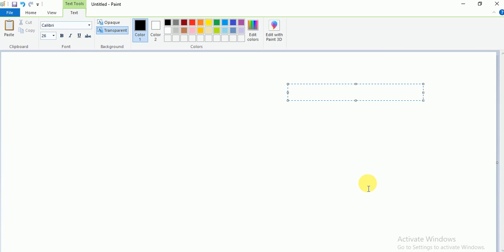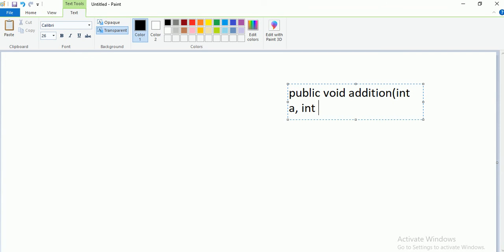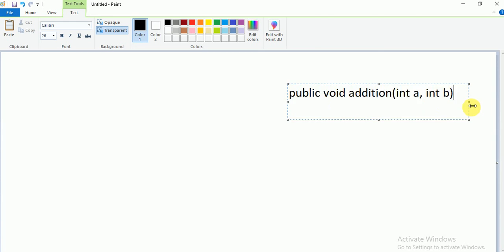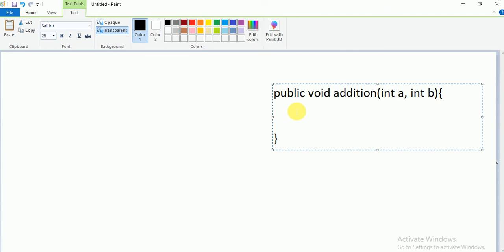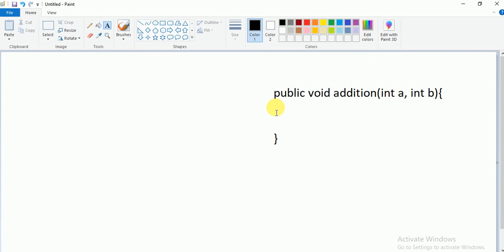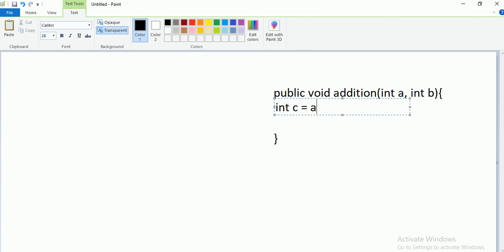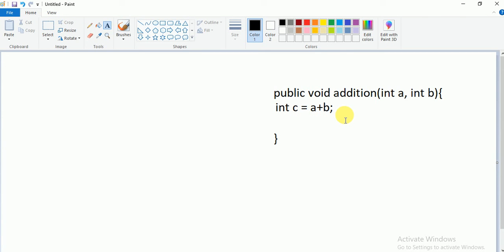Let me assume I have one method — an addition method — public void, my method name is addition, and I am passing two arguments: int a, int b. I want to return int c equal to a plus b. Now the c value is inside this method only, but I want to access this c value outside of this method.